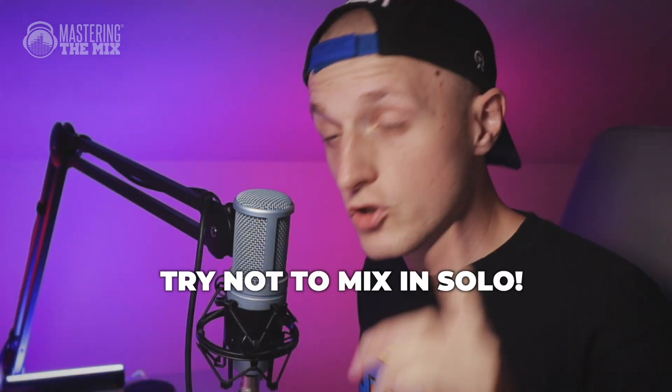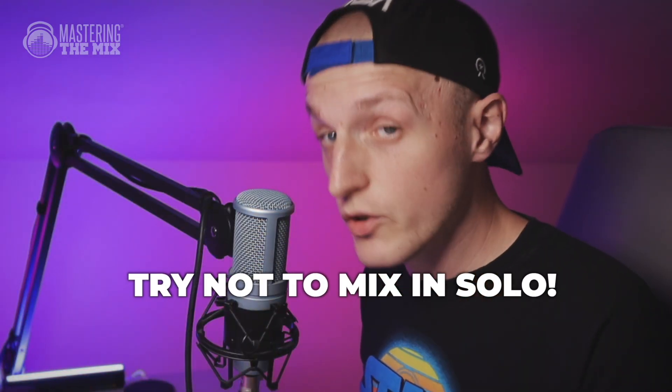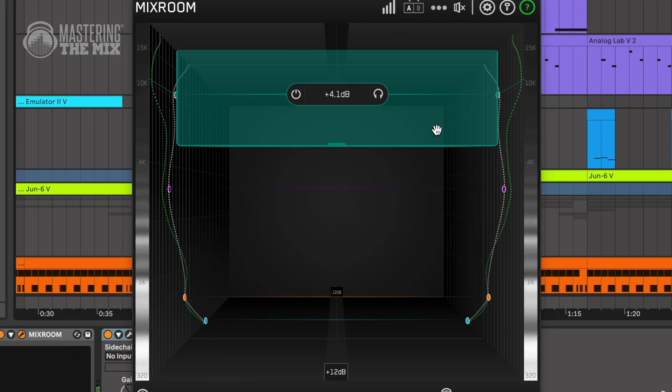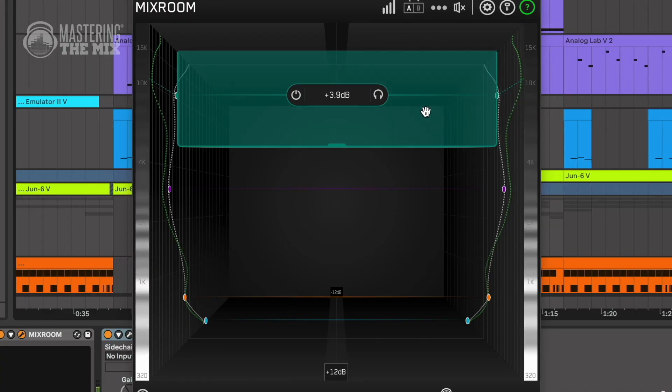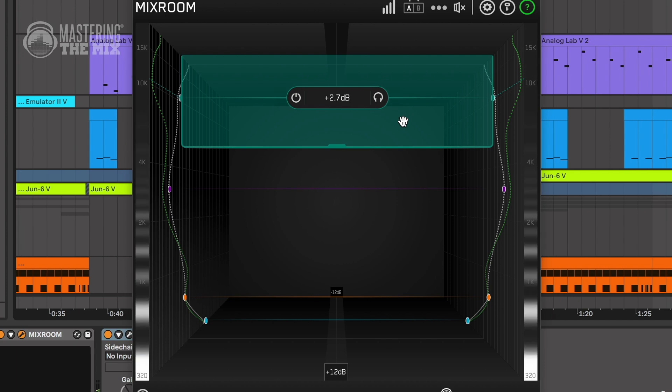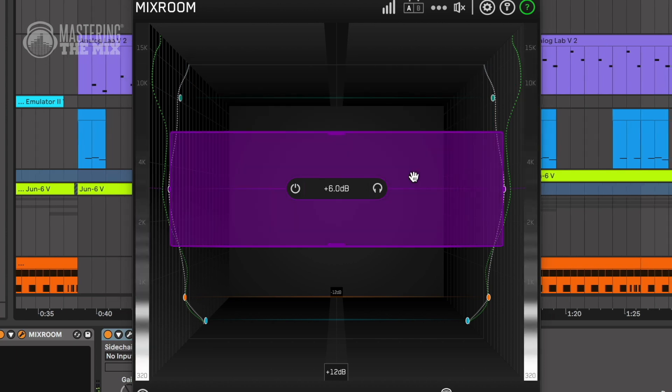On my synth track it works great, but in the context of the whole mix I would not do this — which leads to the next point. Try not to make those adjustments in solo. Check the whole context and make decisions based on comparison to other instruments.